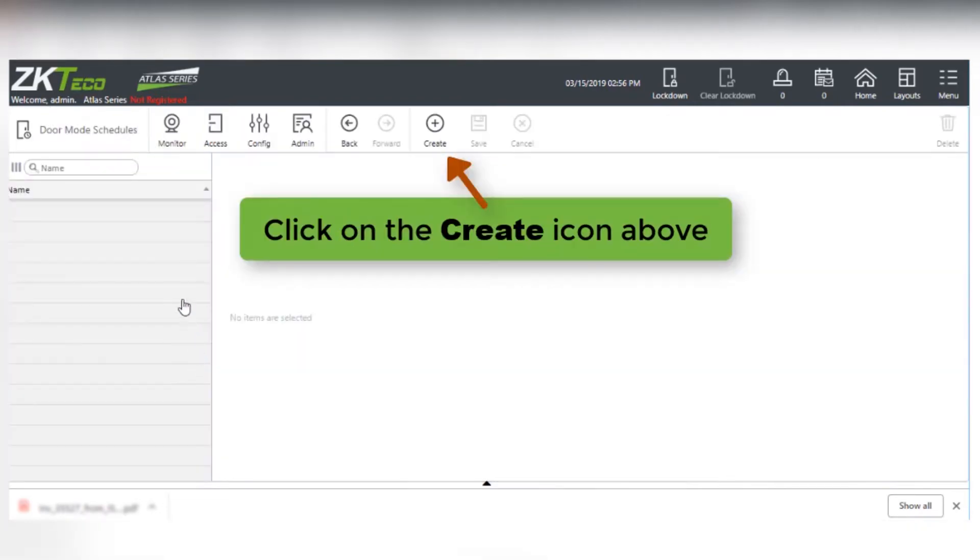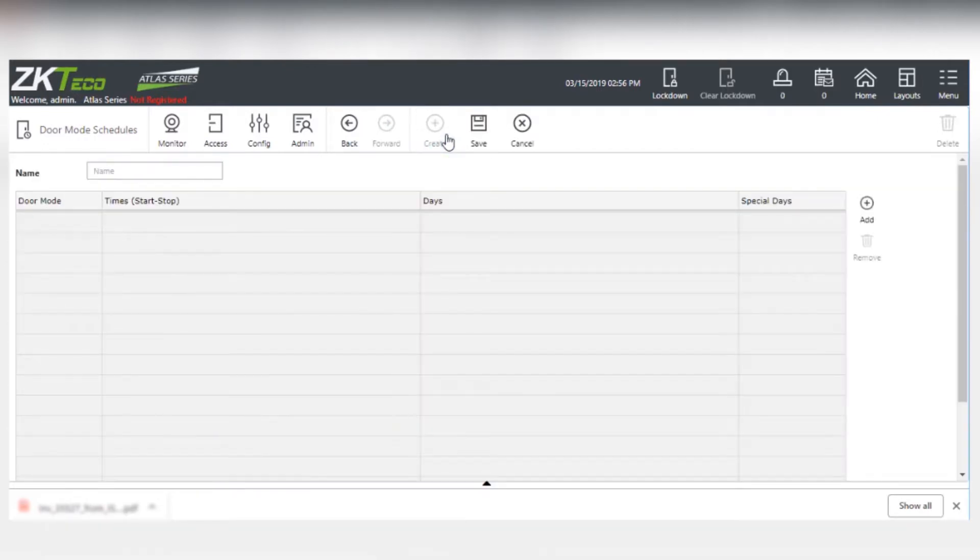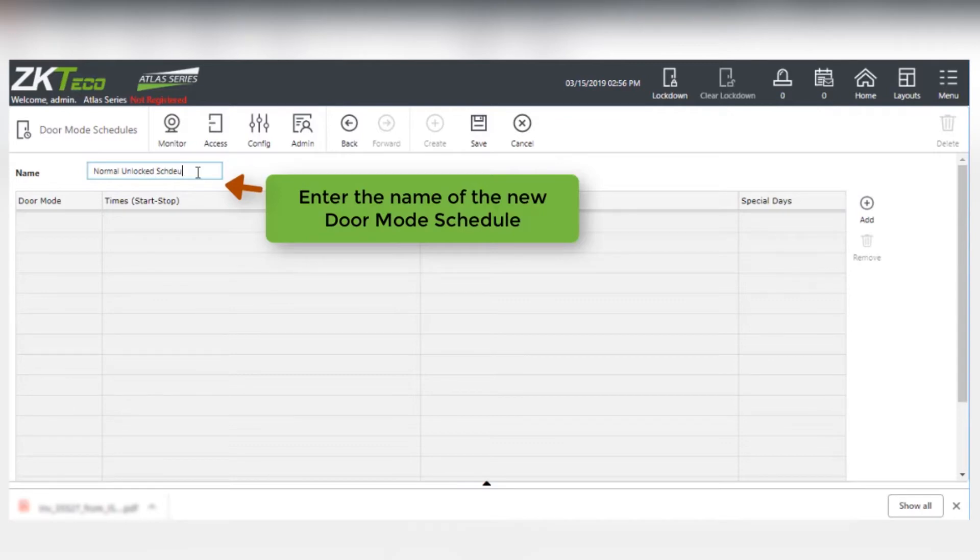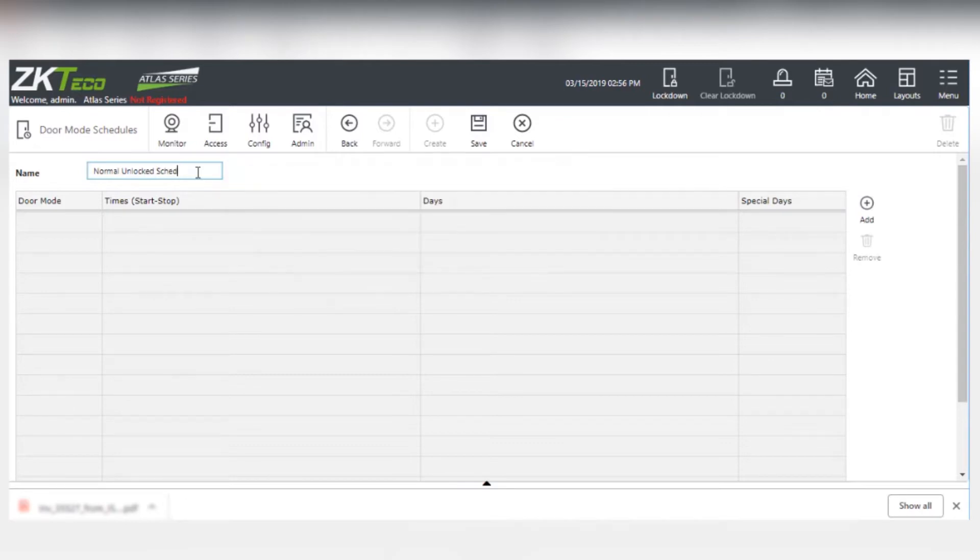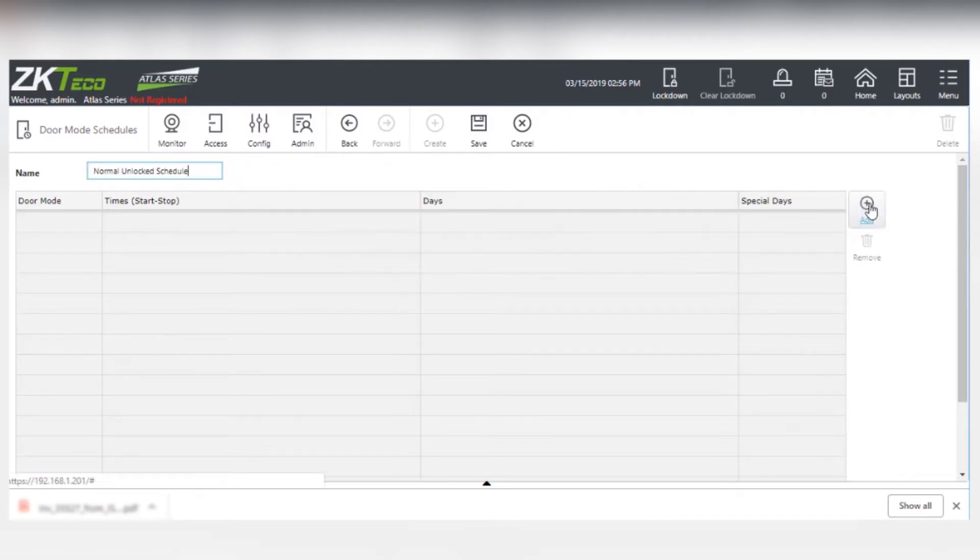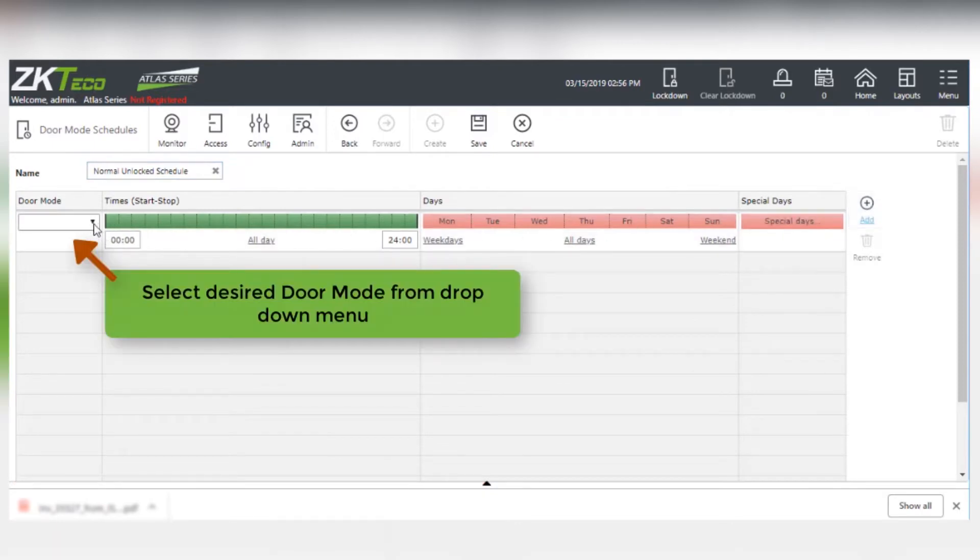Click on the Create icon and type in the name of the new Door Mode Schedule. Then click on the Add icon. Select the desired Door Mode from the drop-down menu.